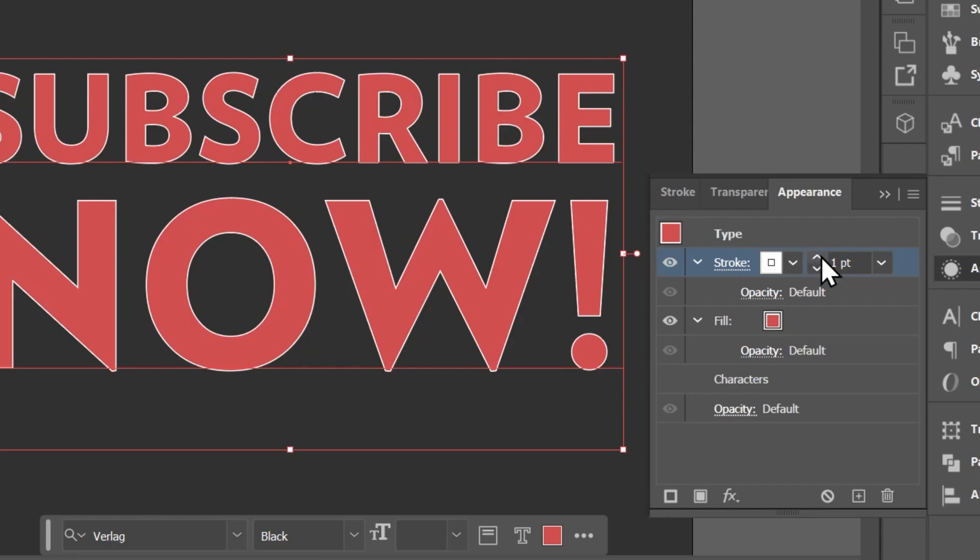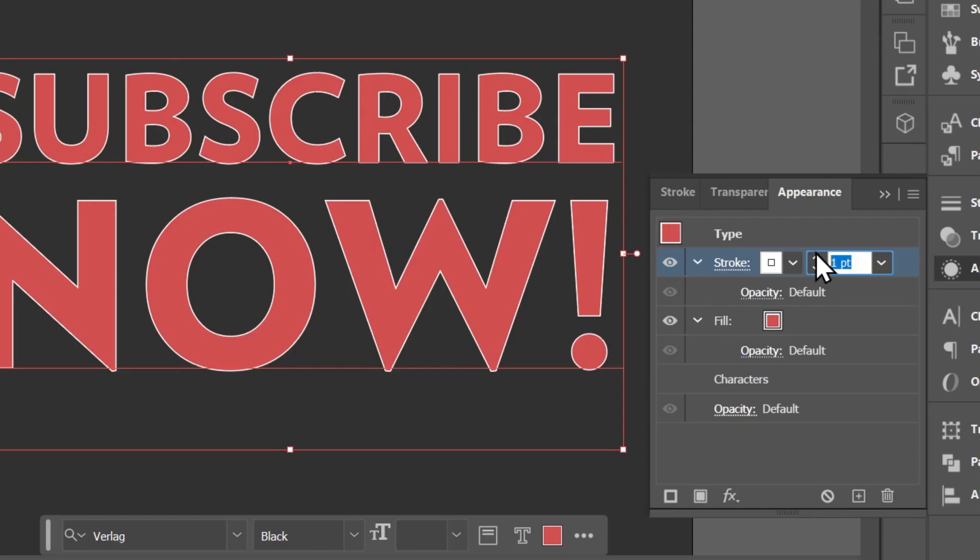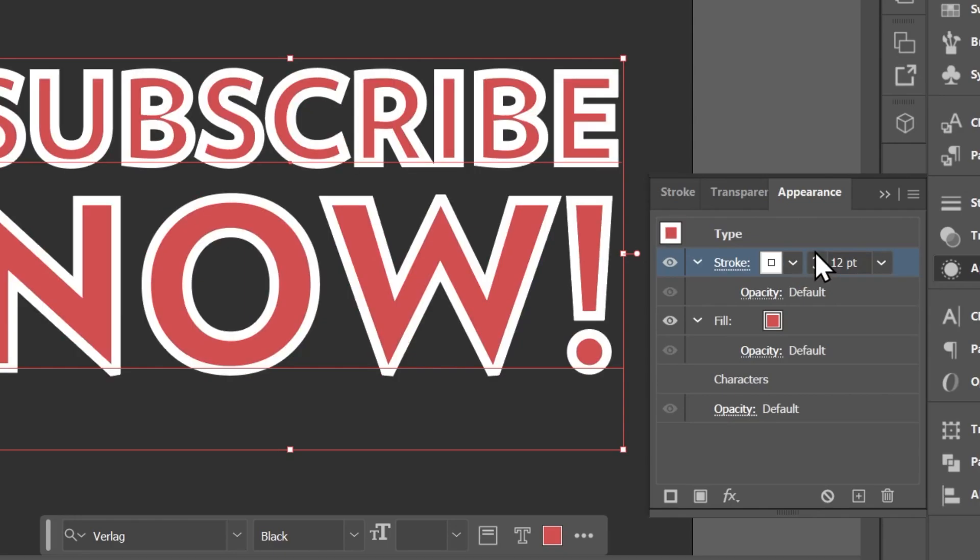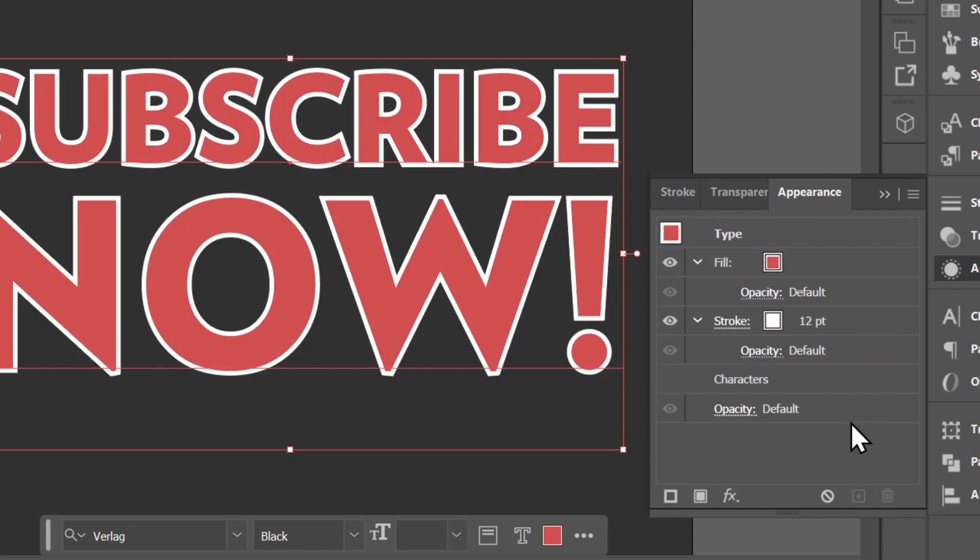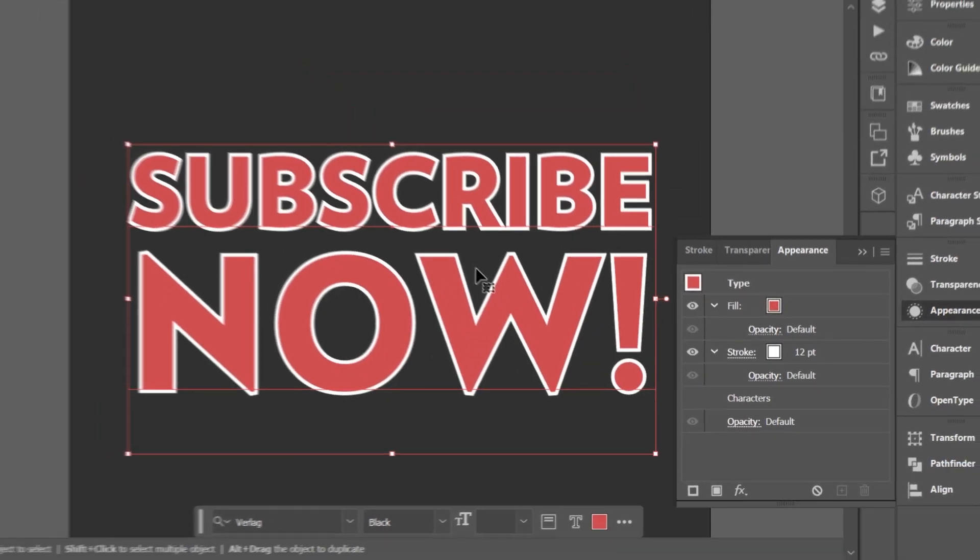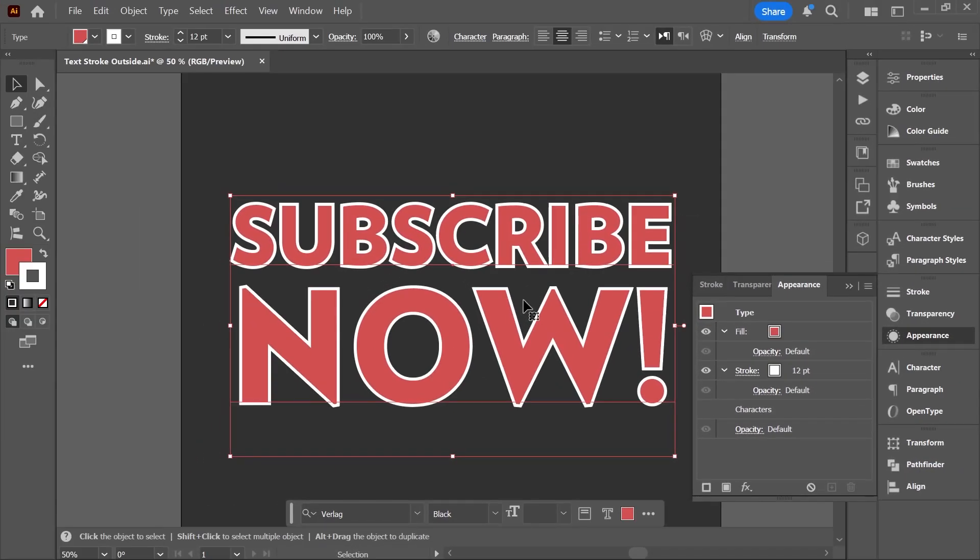Next, set the stroke weight to double what you want it to be. So if you want it to be 6 points, set it to 12 points. Finally, drag the stroke and drop it below the fill. Now the stroke is showing up outside the text.